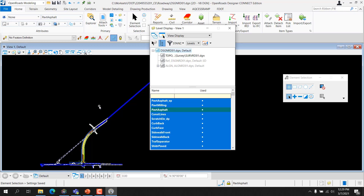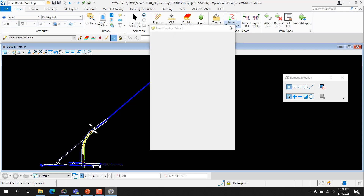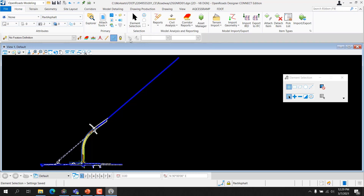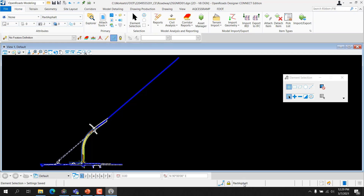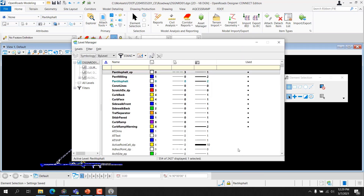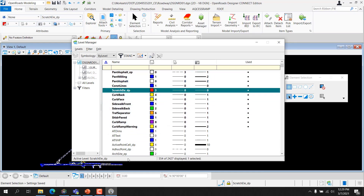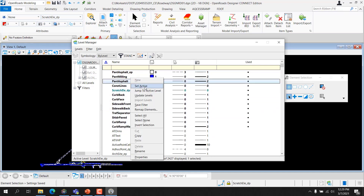From the level manager dialog, the user can also set the active level. You can access the level manager dialog from the primary group on the Home ribbon or by clicking on the active level on the status bar. Once again, double-clicking on the desired level sets it active, or right-clicking and selecting Set Active from the pop-up menu.